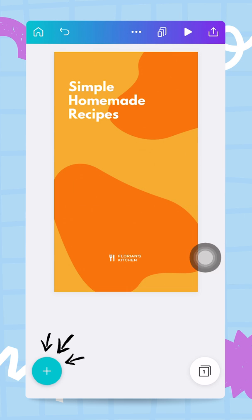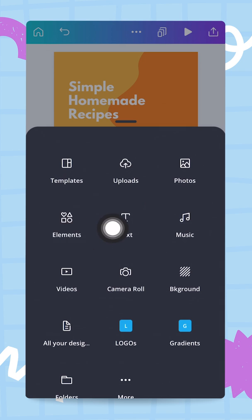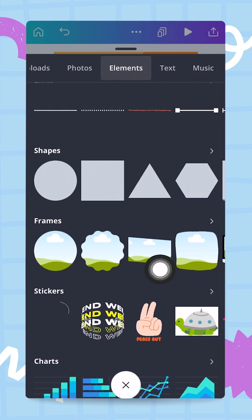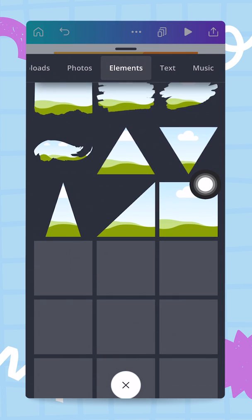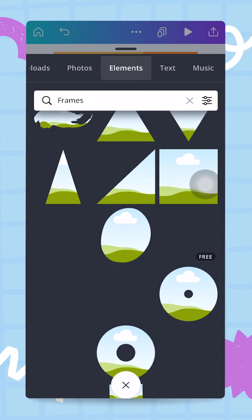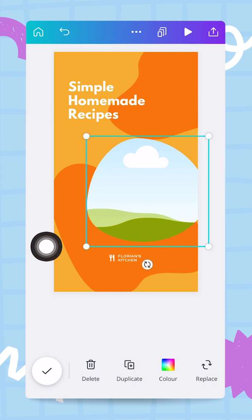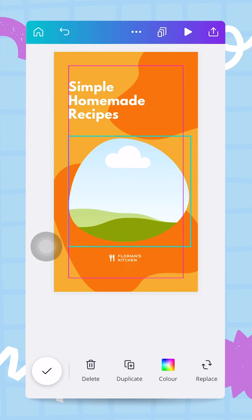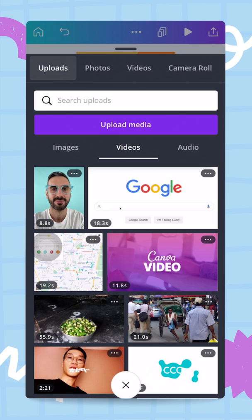If you want to add that frame back again, tap the plus button, go to Elements, and search for Frames. You'll see frames listed there — tap the little arrow to see all available frames and pick one that works for you. I'll make it slightly bigger, and now you can tap on your frame and replace its content.